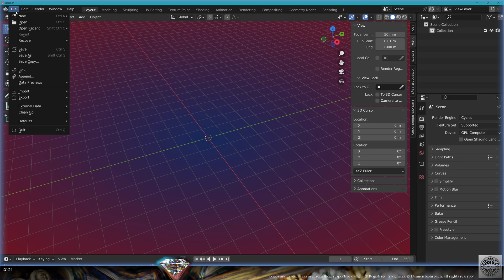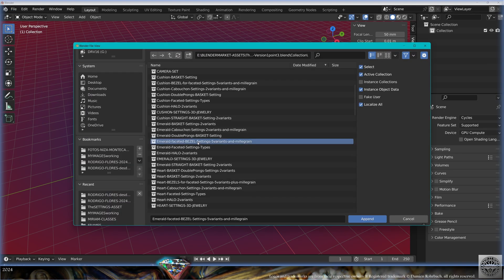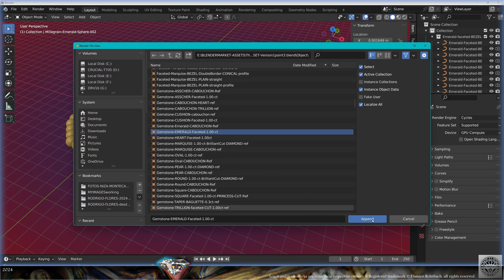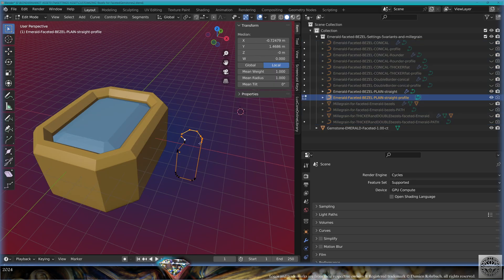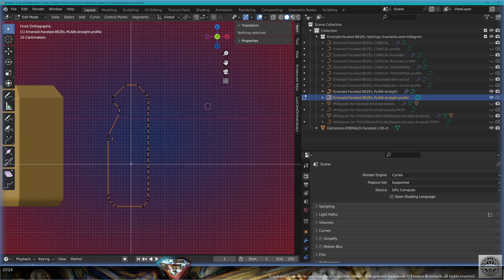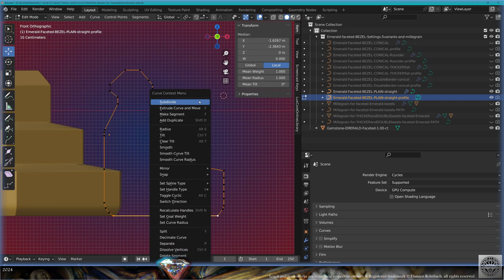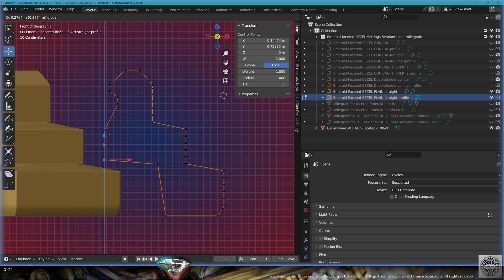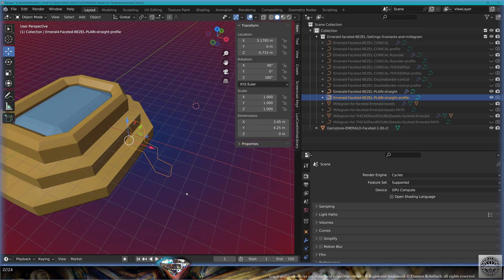Now let's work with the other shapes. File, Append, Collection — the next shape is the emerald faceted bezel. Let's bring the gemstone — Append, Object, gemstone emerald faceted. Hide everything, bring the bezel you like — here a straight one. Select the profile, go to edit mode, subdivide a couple of times to make levels. On the inside, divide here and there, delete some vertices to make the interior hollow so the interior looks really great. Exit edit mode.